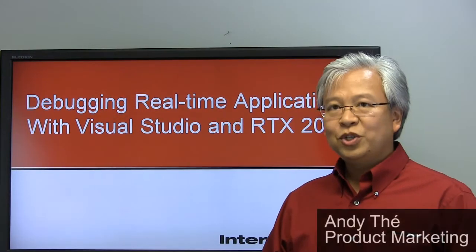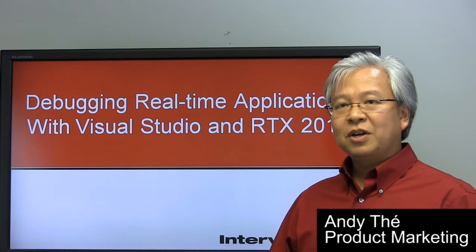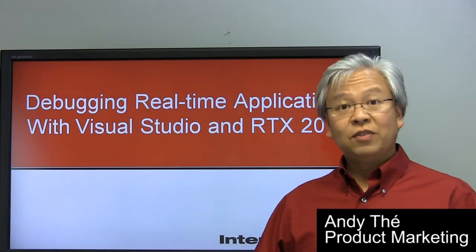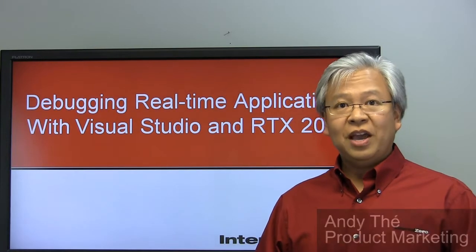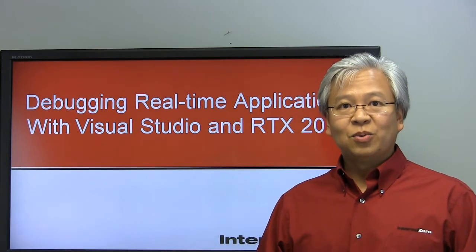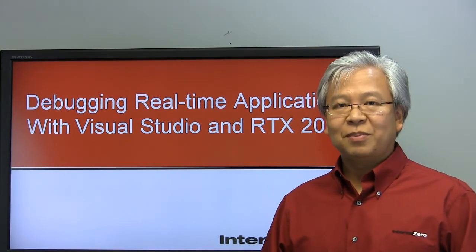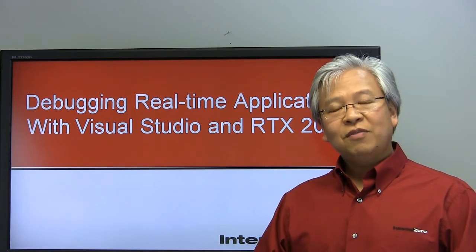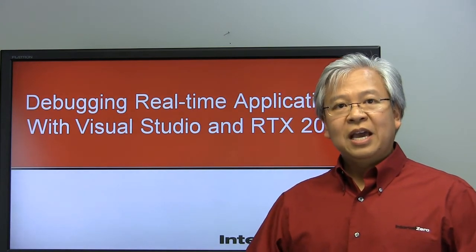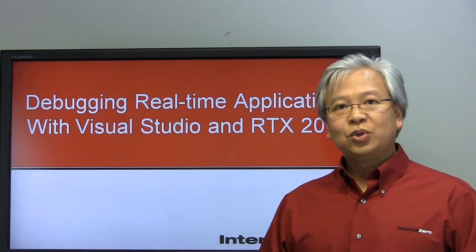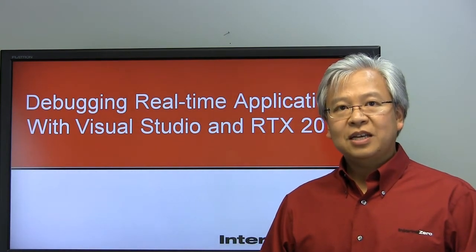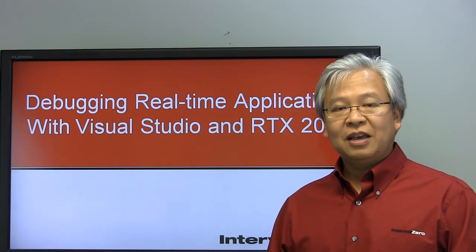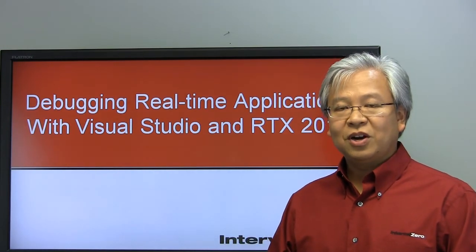Welcome back to video 2 on debugging real-time applications with Visual Studio and RTX, which transforms Windows into a real-time operating system. As you saw in video 1, we attached to a single process and debugged real-time applications using Visual Studio and RTX.